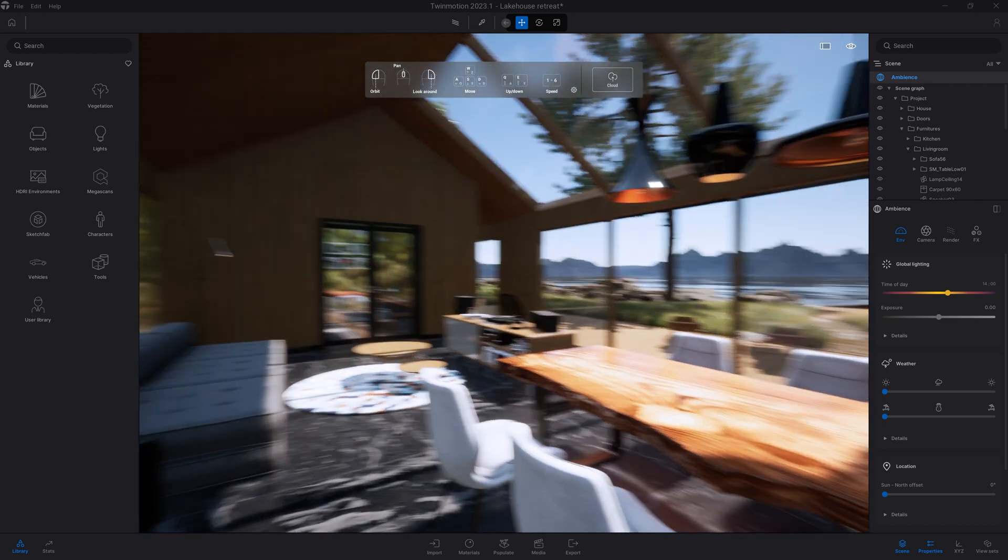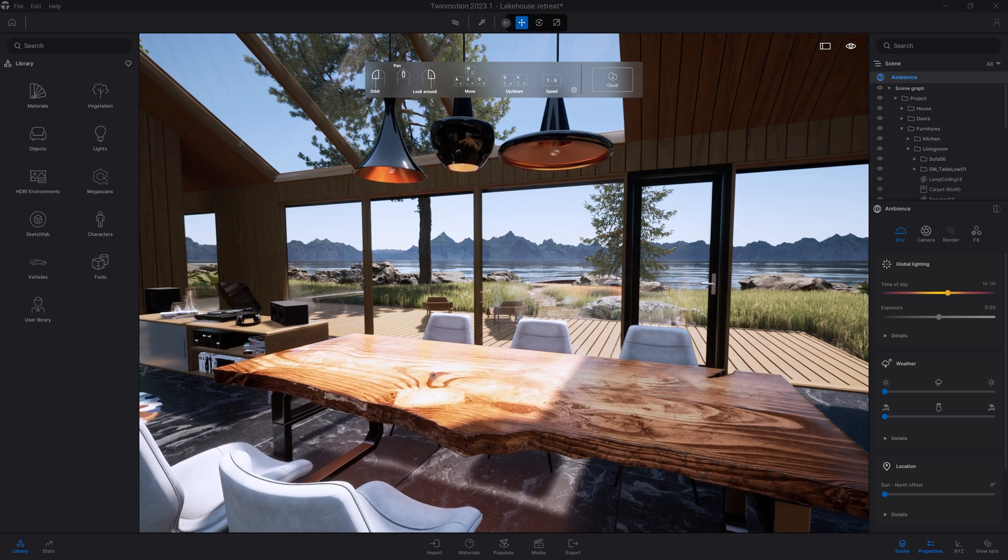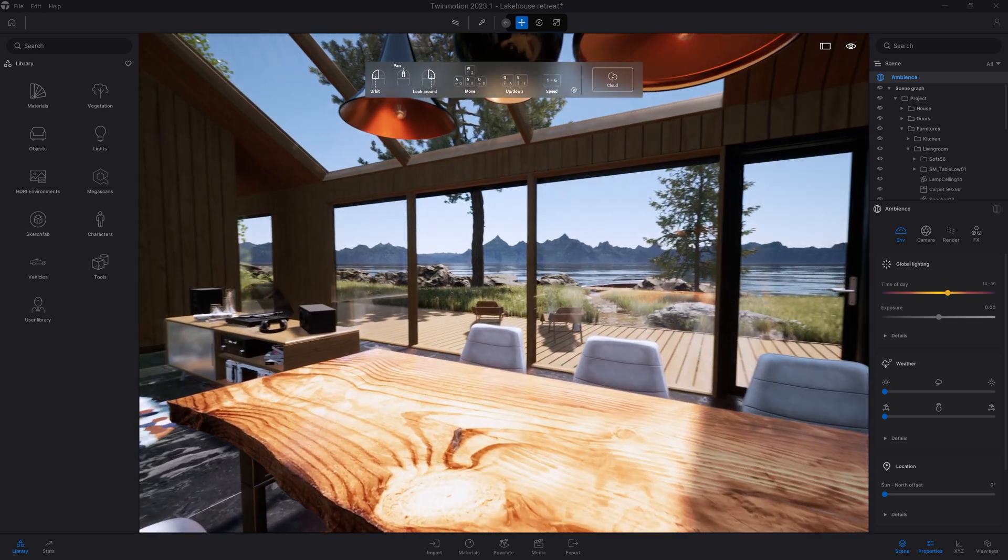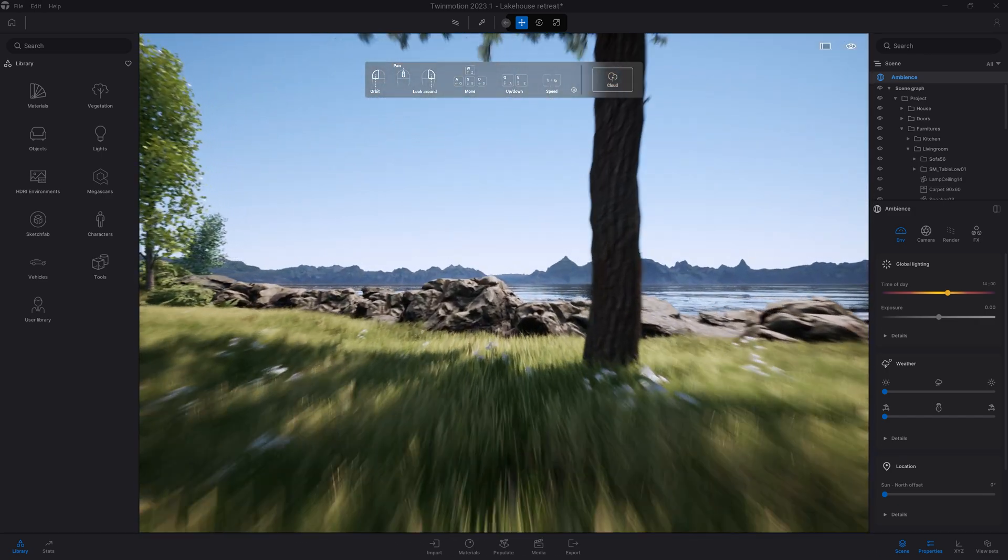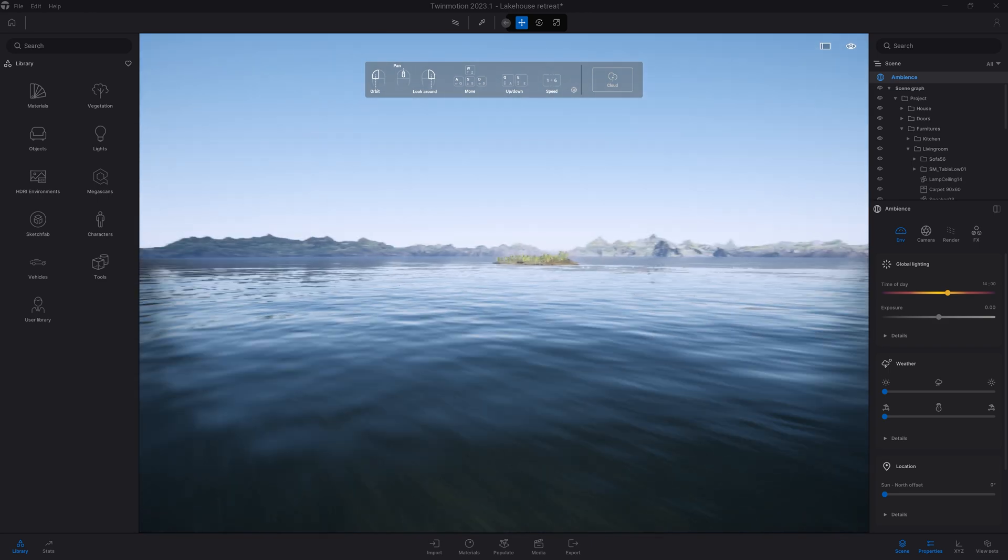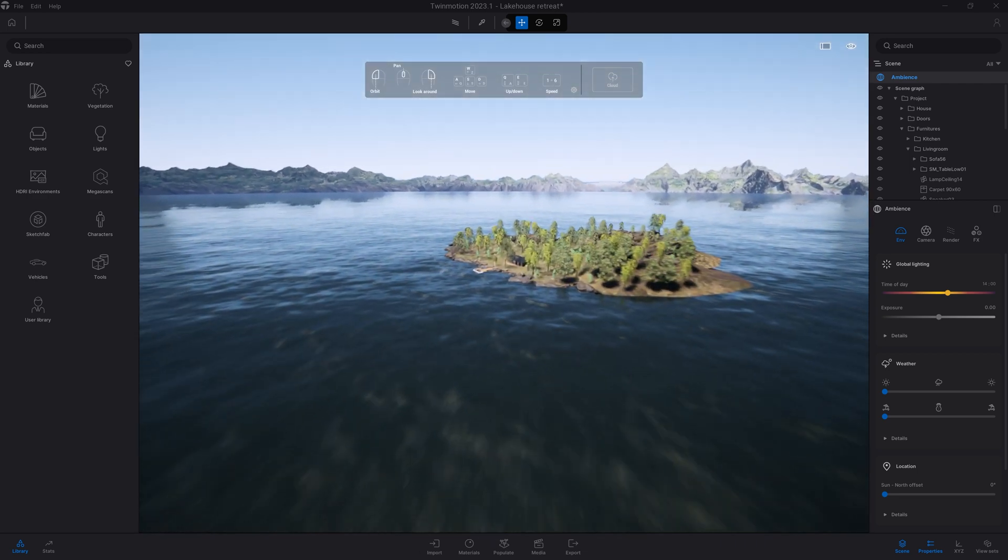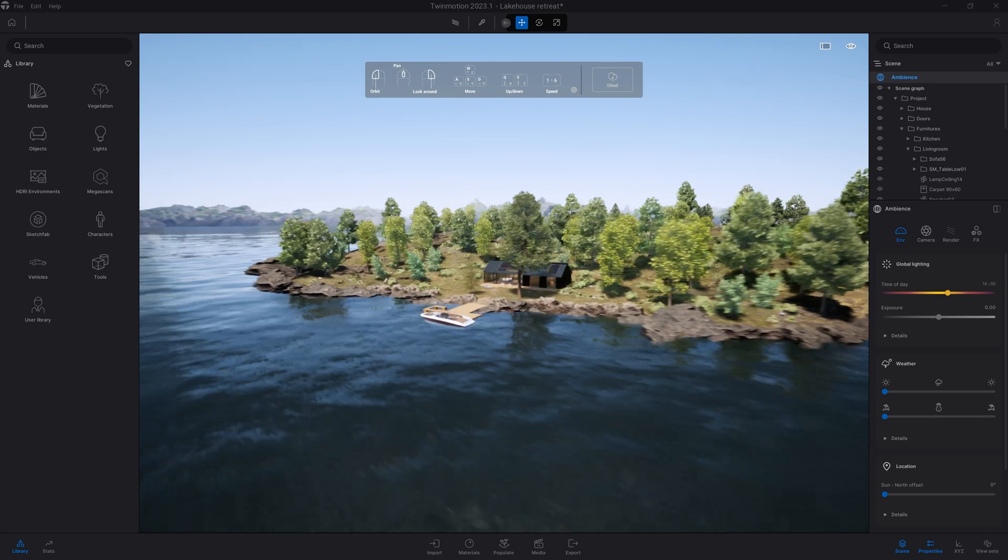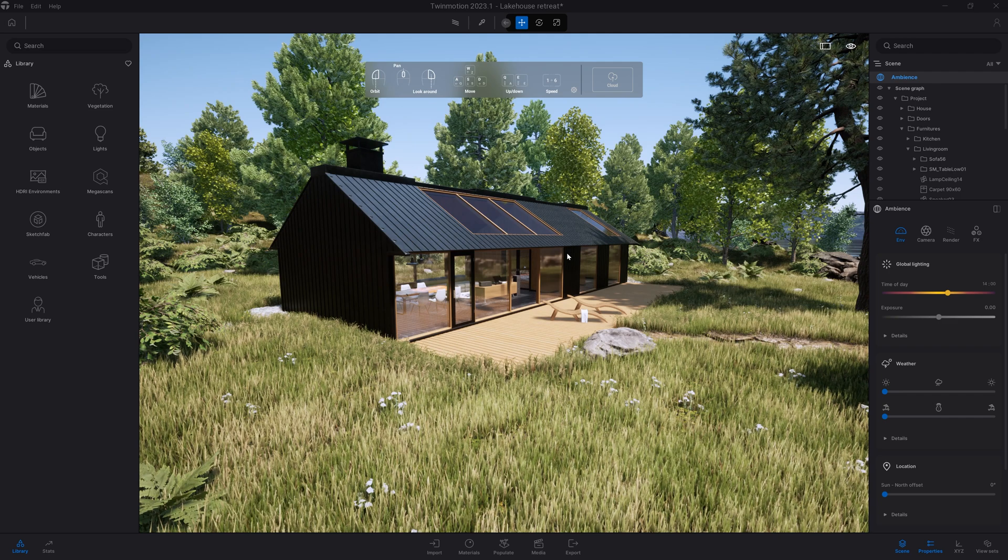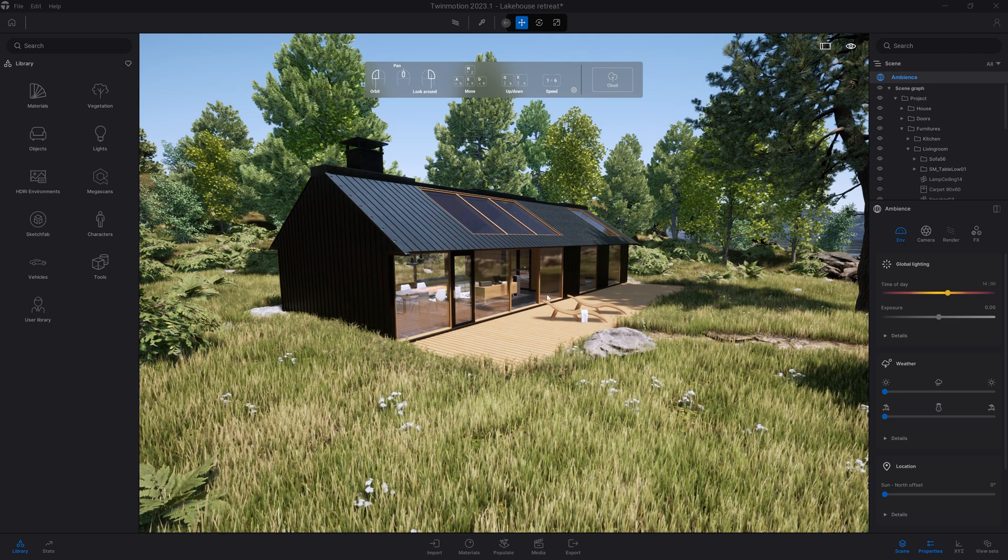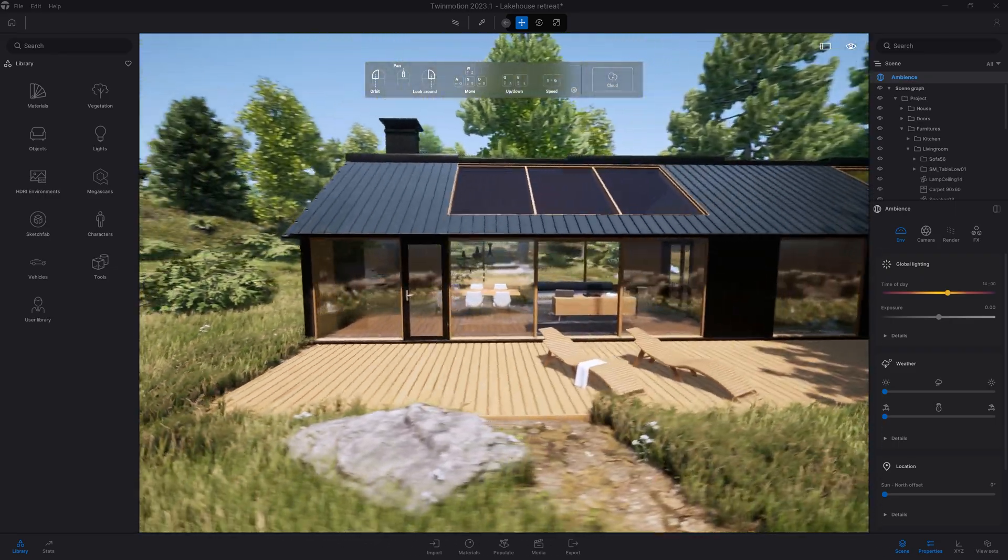For example, right now I'm in speed one. I can switch to two which will be a bit faster, three which will be even faster, four, five, and six which will be really fast. It depends on the kind of project you're working on. If you're working on a really large project you'll often use speed six to move from one side to the other easily. But for a project on a similar scale to this lake house demo scene, speed three or four will be more useful.